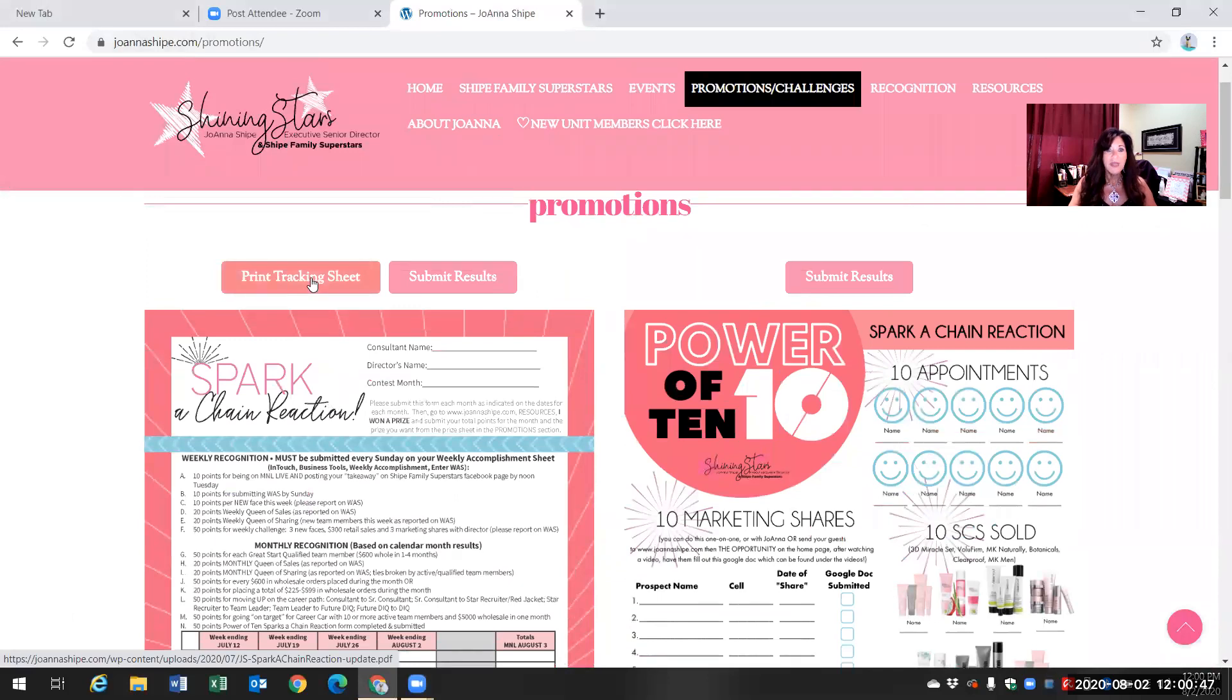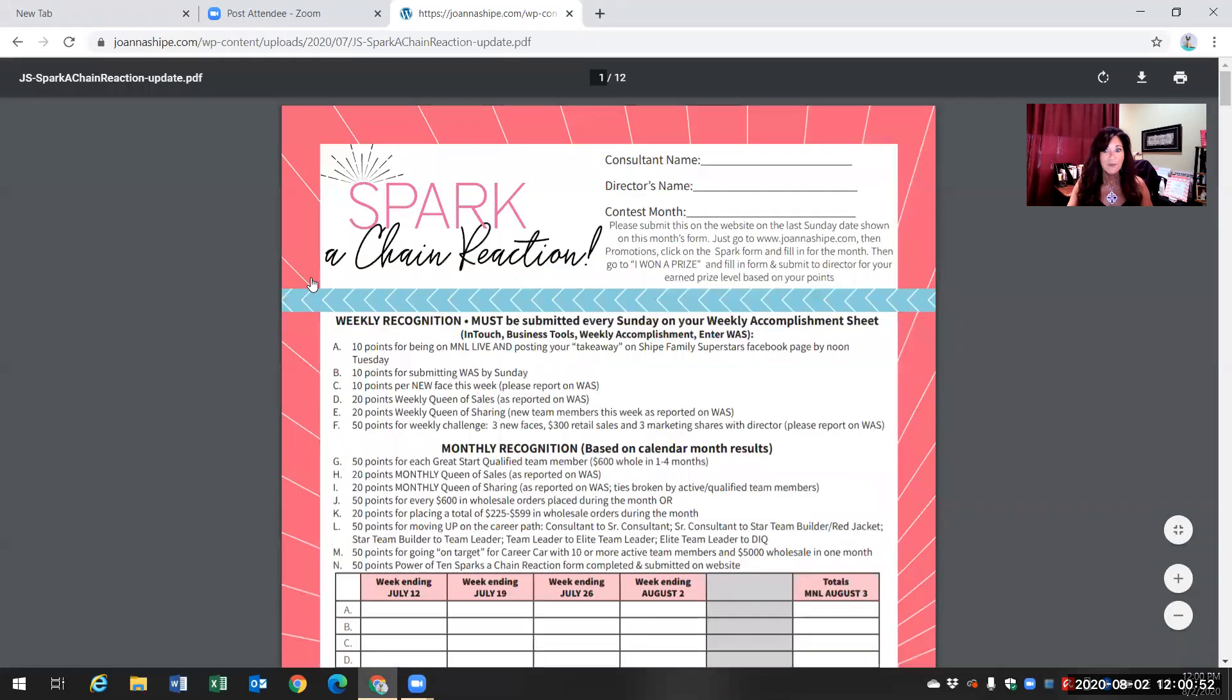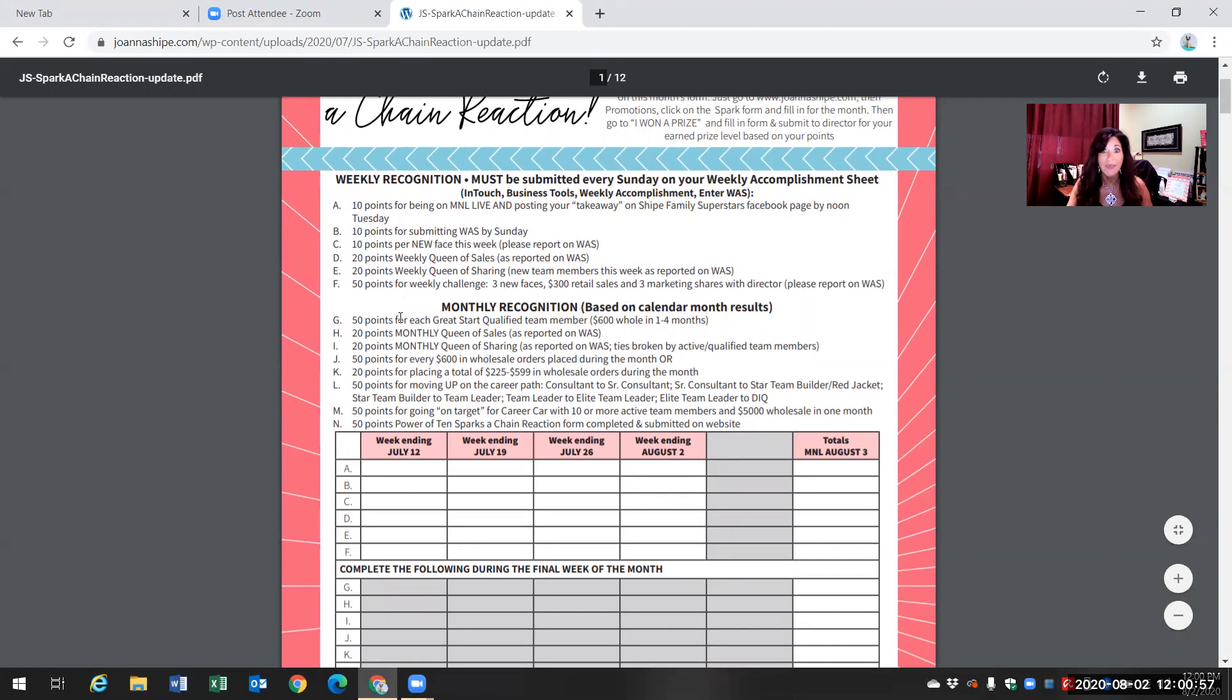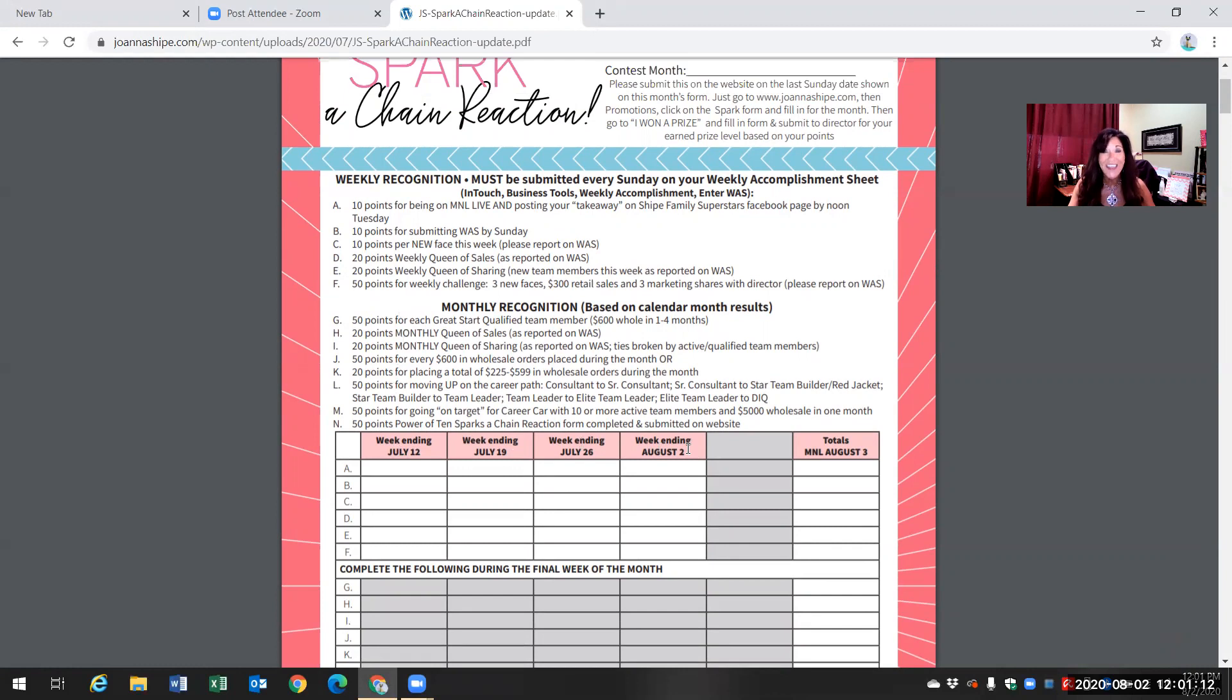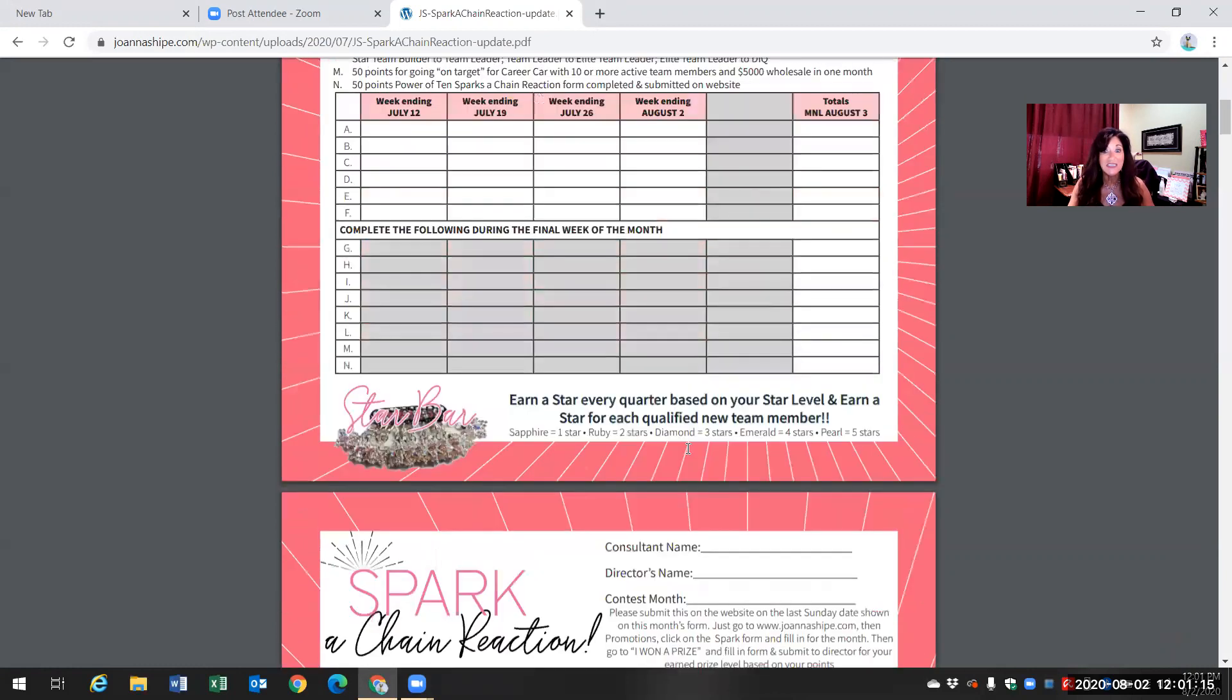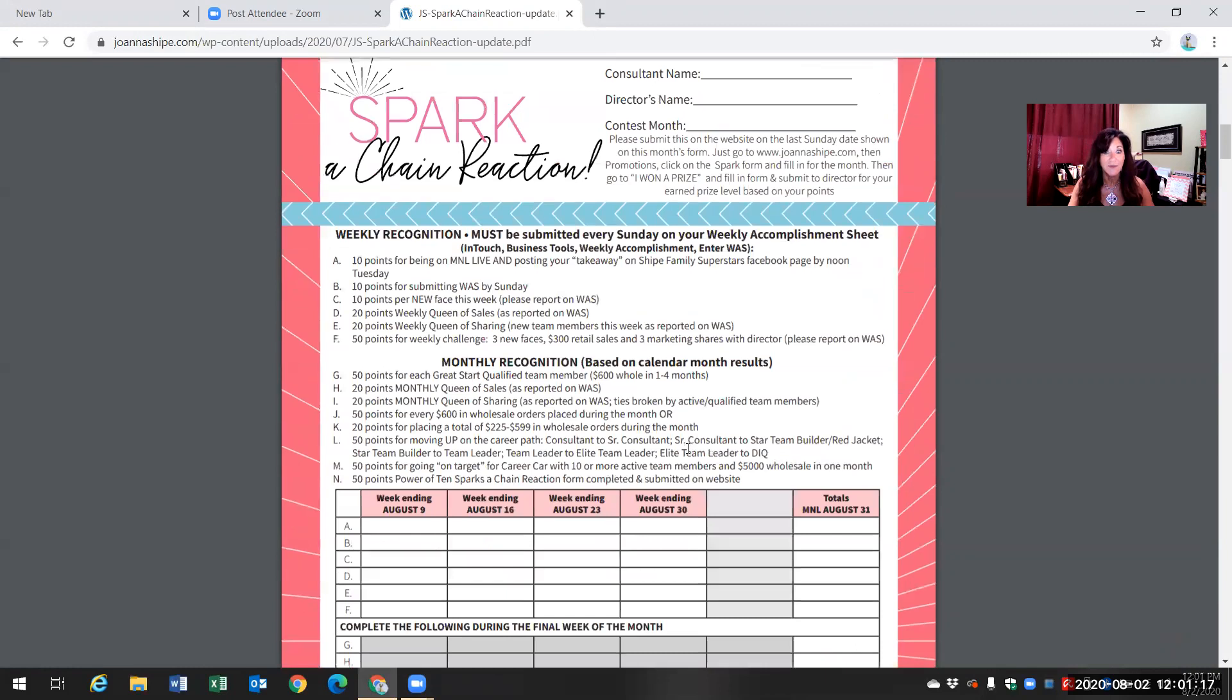So what I recommend is that you click on print tracking sheet. And what this looks like is it has the tracking sheet for every single month. So it actually shows you that July began July 12th and it ended August 2nd. So it's not always the exact calendar month. That's why it's really important that when you put together your seminar notebook, that you print these pages off and pay attention to the dates and write them in your calendar.